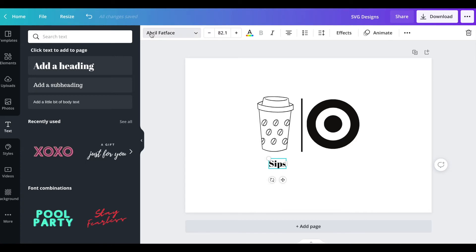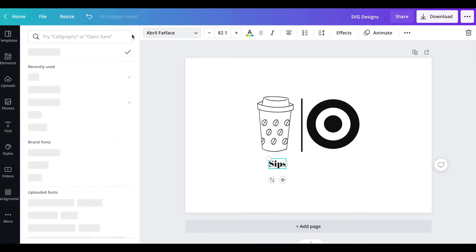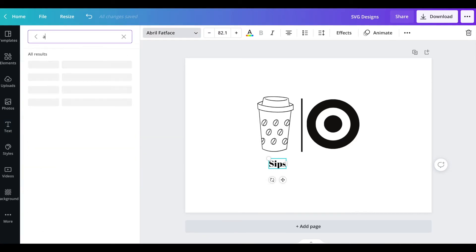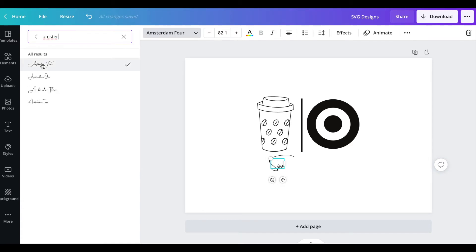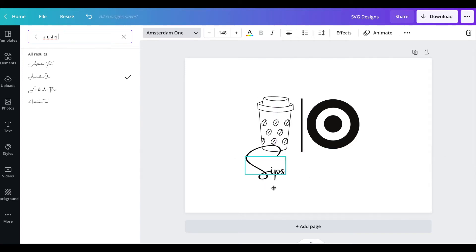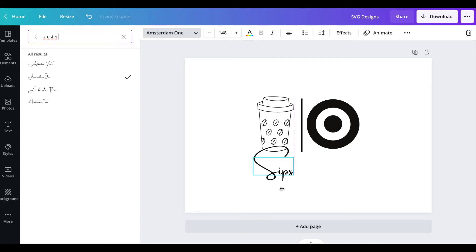Make this bigger, move it under my coffee, and then I'm going to put in the word sips. I'm going to try to play around with some fonts. My favorite font right now is in the Amsterdam family. You'll see there's four different types of Amsterdam.